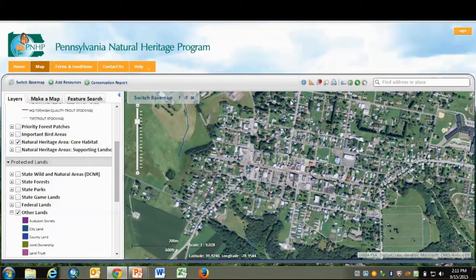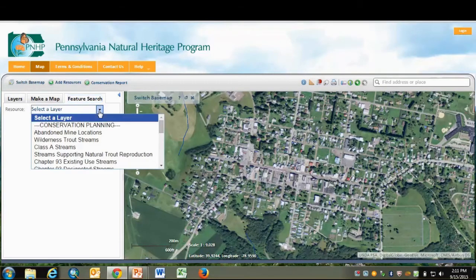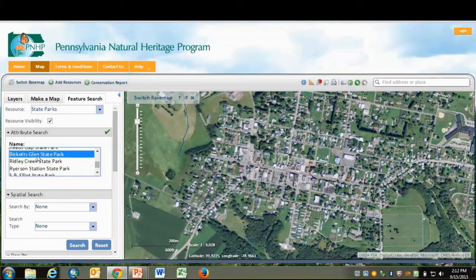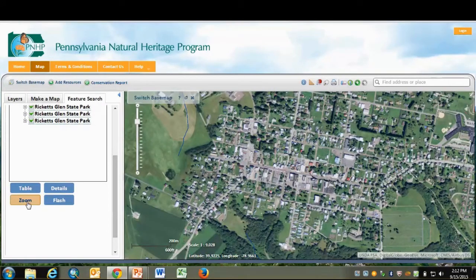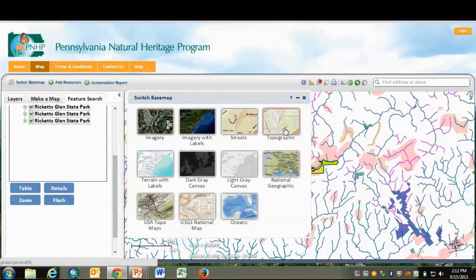Next, we'll turn on some layers and search some features. Let's search for brook trout streams near Ricketts Glen State Park. First, click on Feature Search. I'm going to select the layer and it'll generate a list to pick from. I'll scroll down to Ricketts Glen and go ahead and search on that. You can zoom to that and view the features. Let's switch the base map back to Topographic Map and turn off some of these layers.